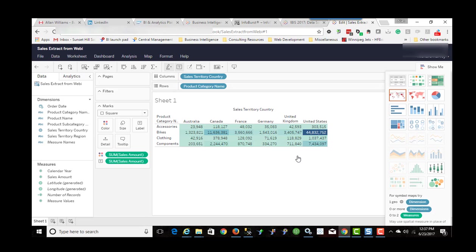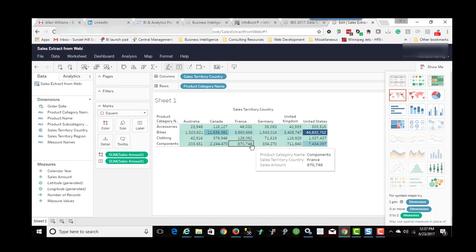So the web authoring functionality of Tableau Server, I think, has improved quite a bit. And from what I understand from being at their conference last year, they're going to be continuing to add more functionality to the web authoring capabilities. So that's one thing you can do with the data extract published from Business Objects Web Intelligence to Tableau Server.